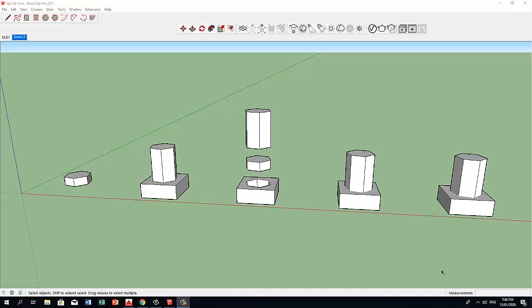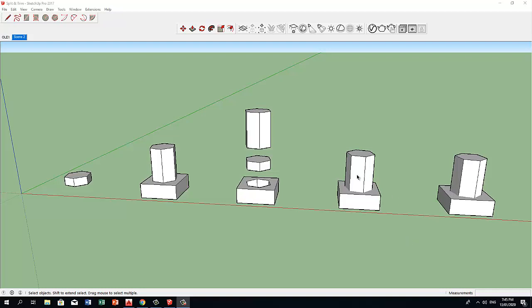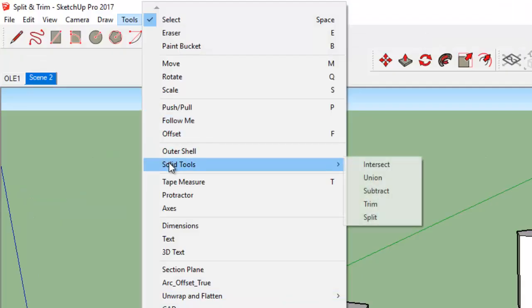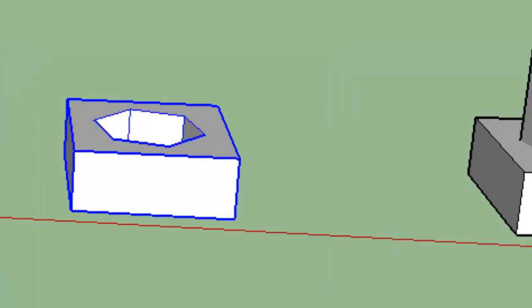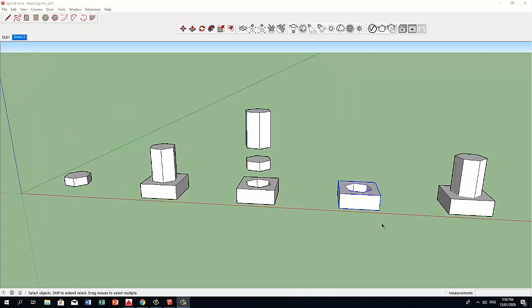The subtract uses one solid to cut away another part of solid and deletes the first solid when it's done. So click first the cutting solid, say the polygon, and then click the solid to be cut which is the block. We click subtract and we got this resulting solid.